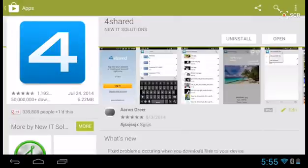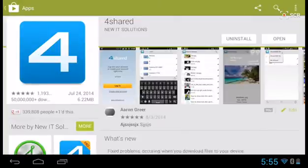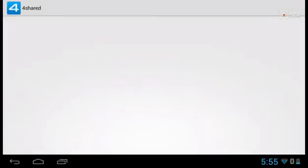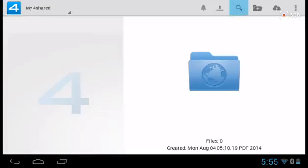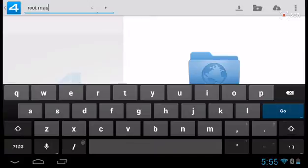I already downloaded it, so I'm going to click open. And then go to the search up at the top right and search root master.